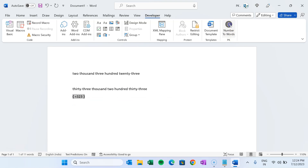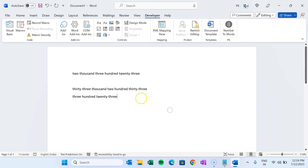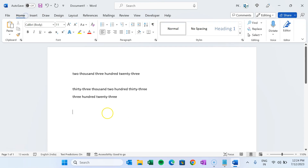Let me explain from the beginning how we can achieve this and how we can add this type of button in any tab. First of all, we will learn how we are converting the number to word.